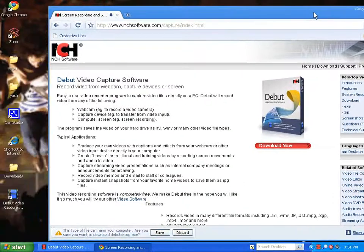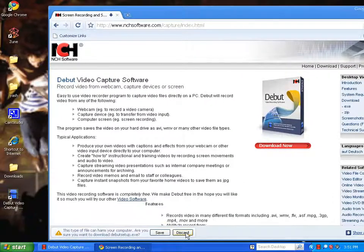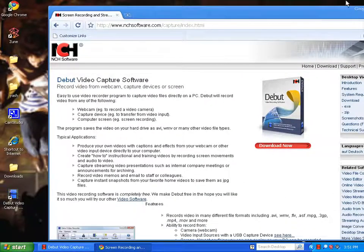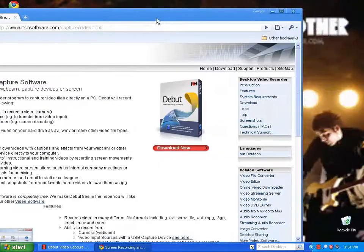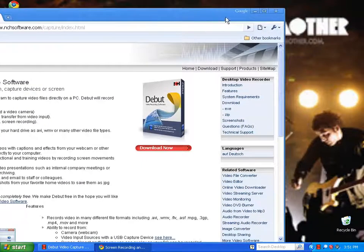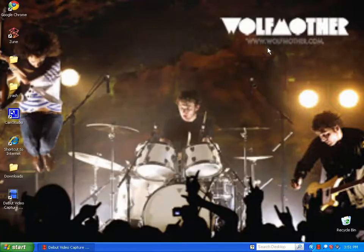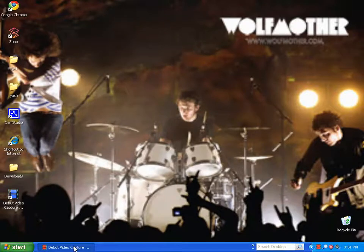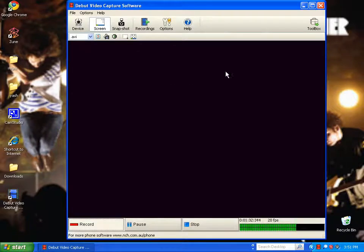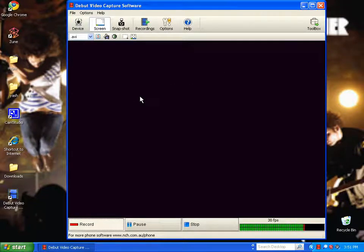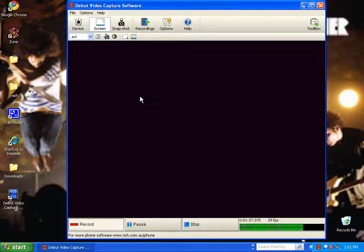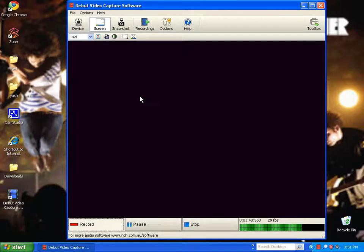You download it, but I already downloaded it so I'm not going to download it again. Once you download it and go through the installation, it should look like this. I'm using the program to record my screen to see how good it is, but I don't think it'll be as good as Cam Studio.